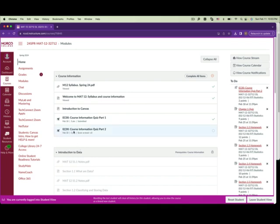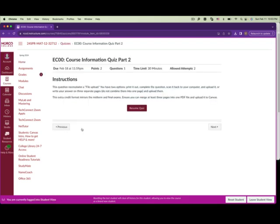The last item is course information quiz part two. You need to work on it and get at least one out of two points. There's only one question, and it requires a file upload. You have two options: either print it out, complete the questions, scan it back to your computer and upload it — or if you don't have a printer, write your answers on paper, scan it, or use your cell phone.